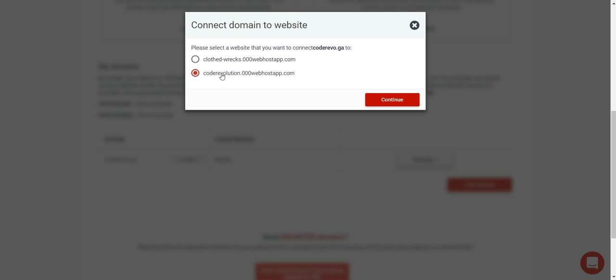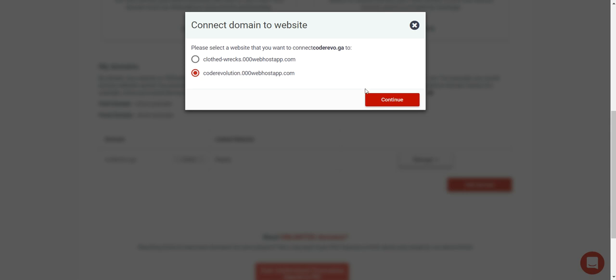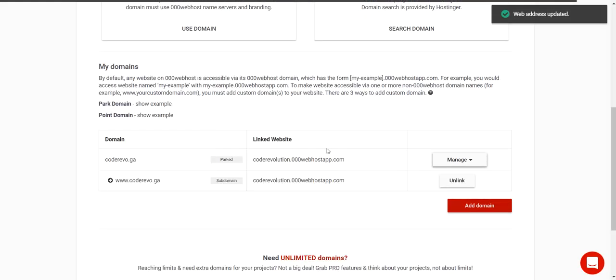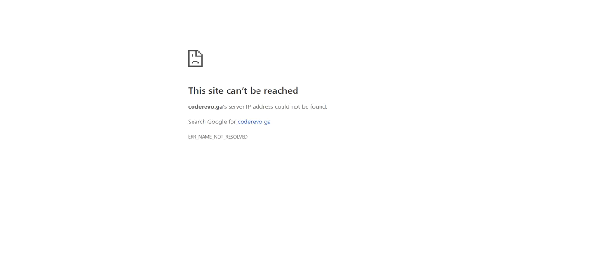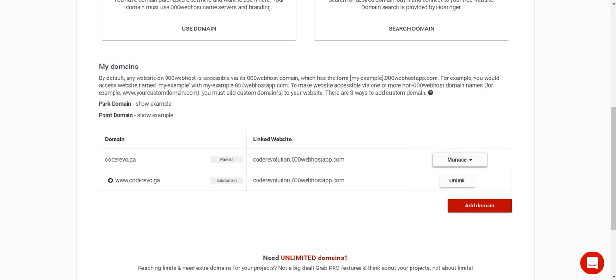Click Link Website and continue. Click Connect and the domain will be linked to this website.